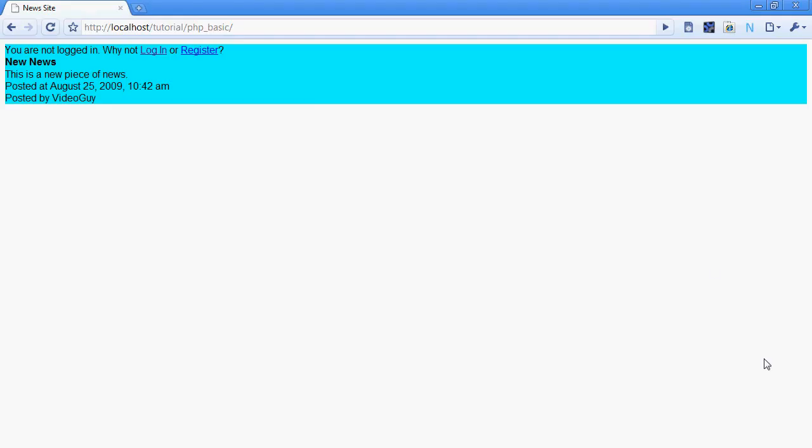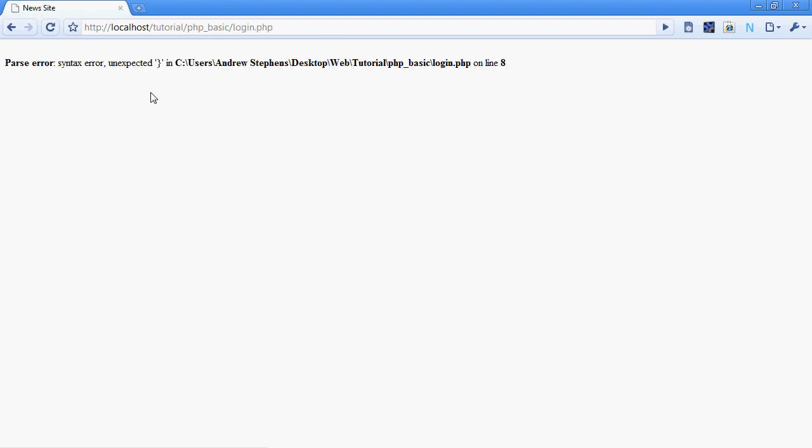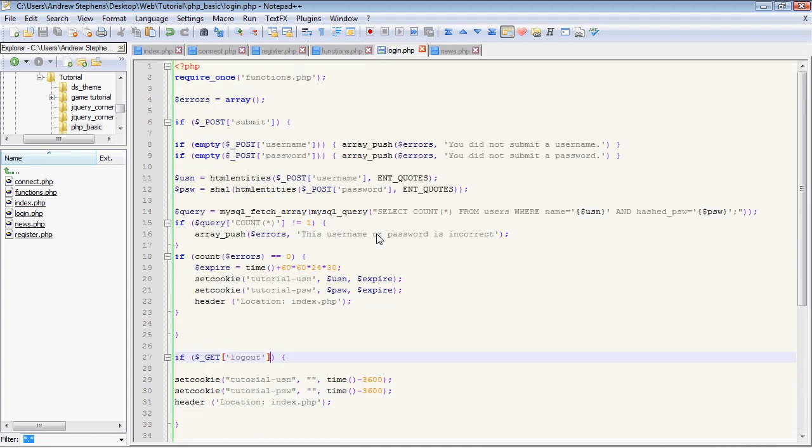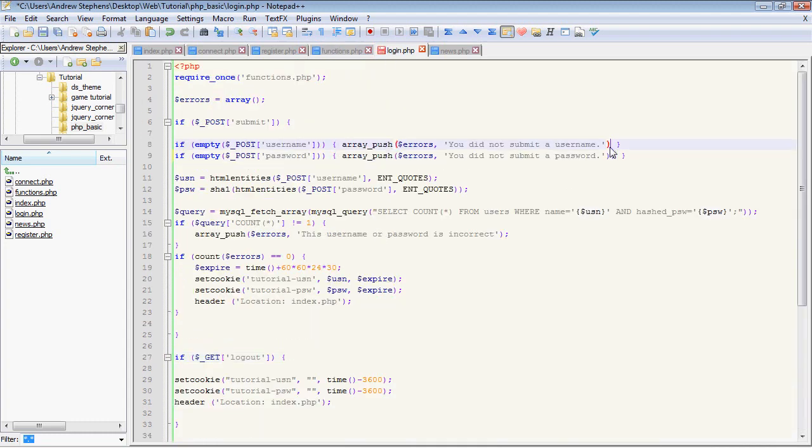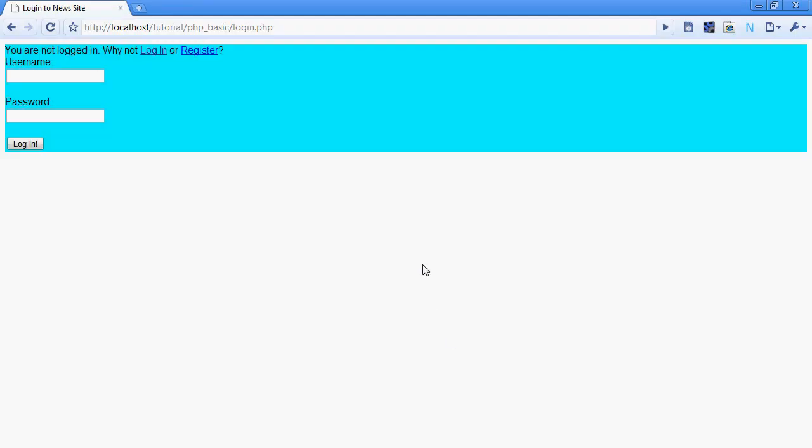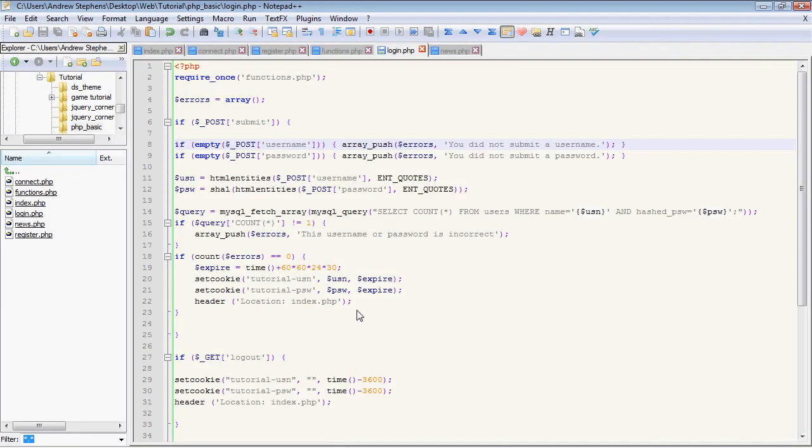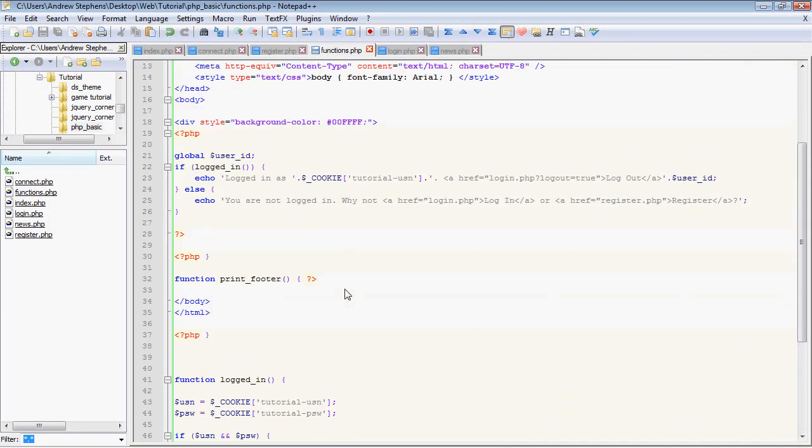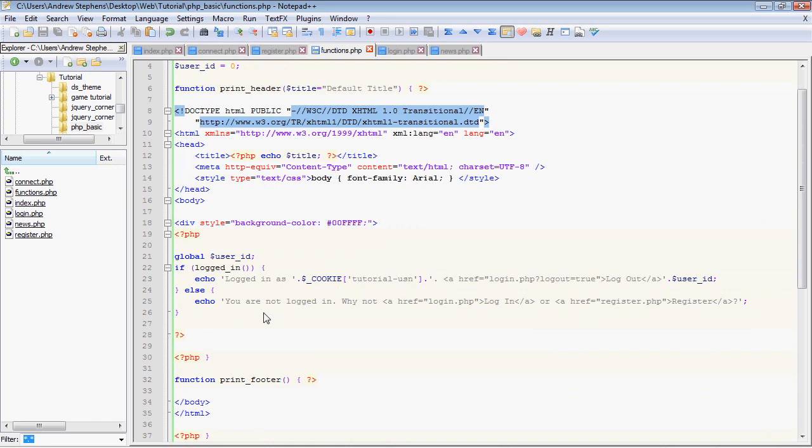So now you can see that since we're not logged in right now, it'll say you are not logged in. Why not log in or register? So I'm going to log in. And I hit it. I'm doing great on these typos today. Oh, forgot a semicolon up here. And that was actually the last video, I believe. I don't remember.